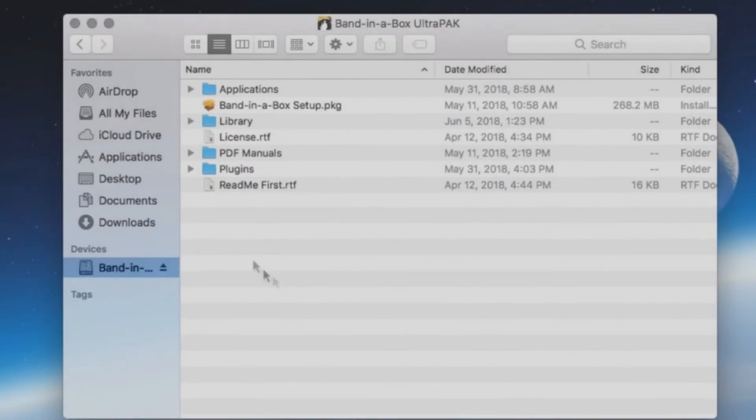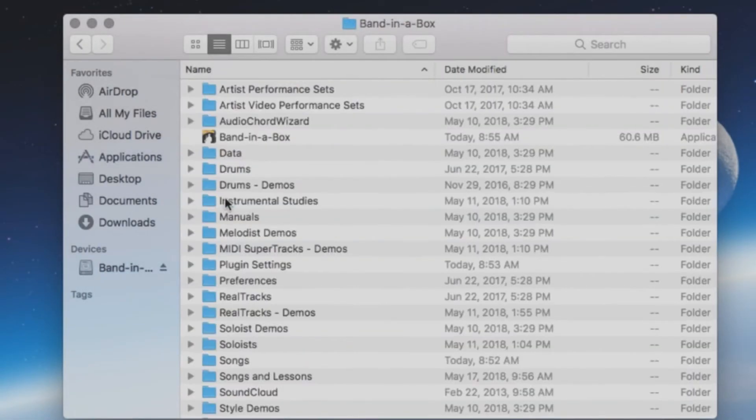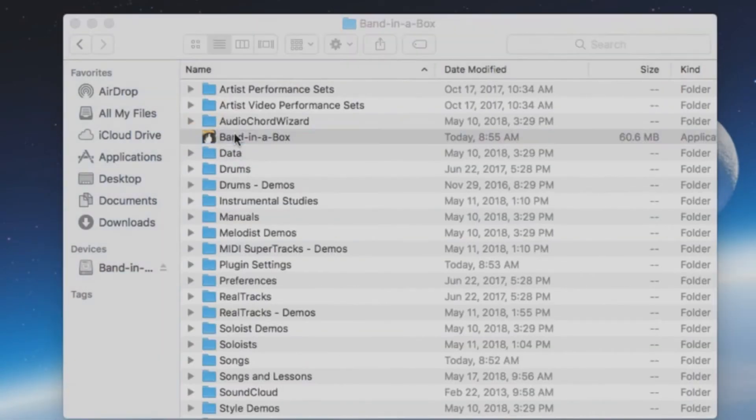You can now start Band in a Box from the icon located in the Applications folder on your internal drive.